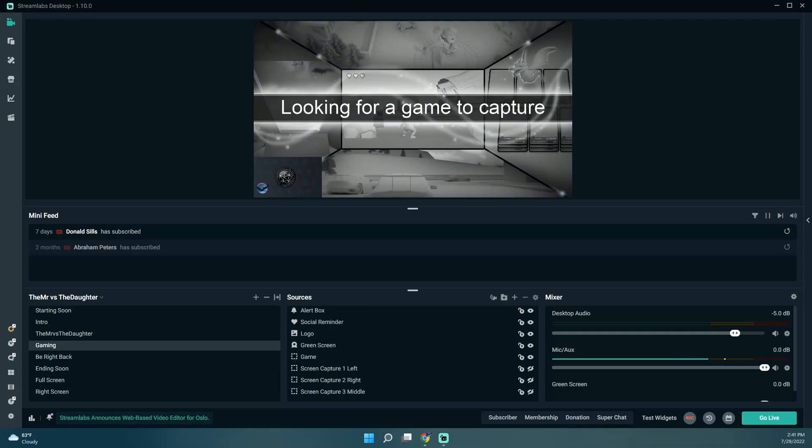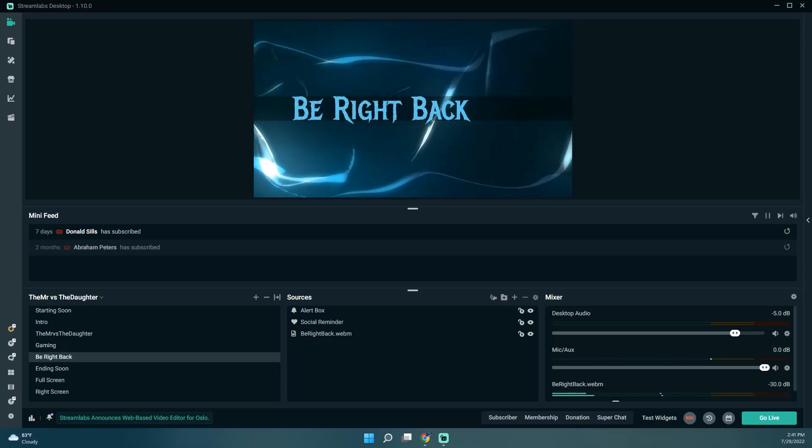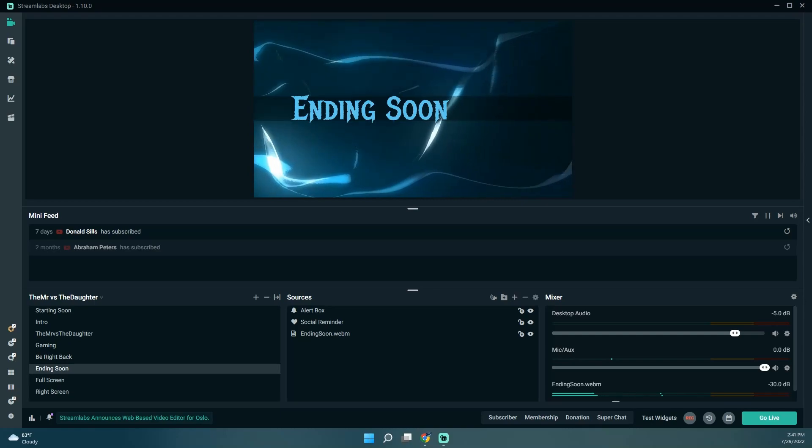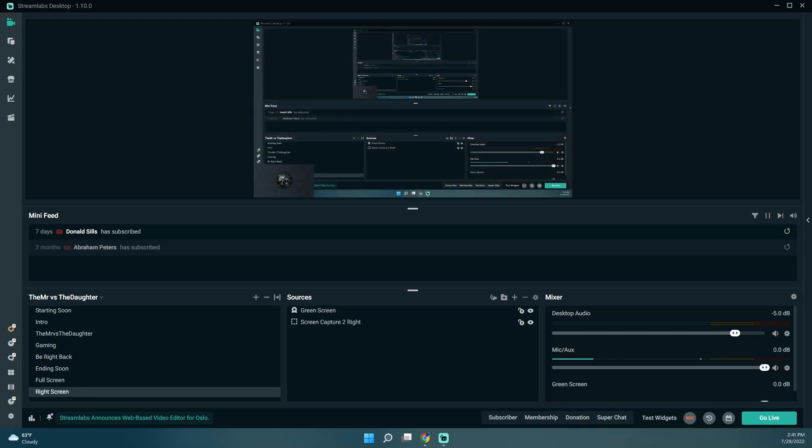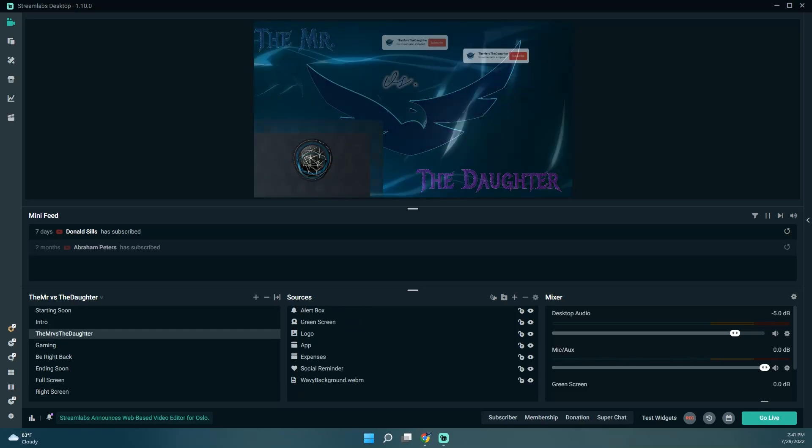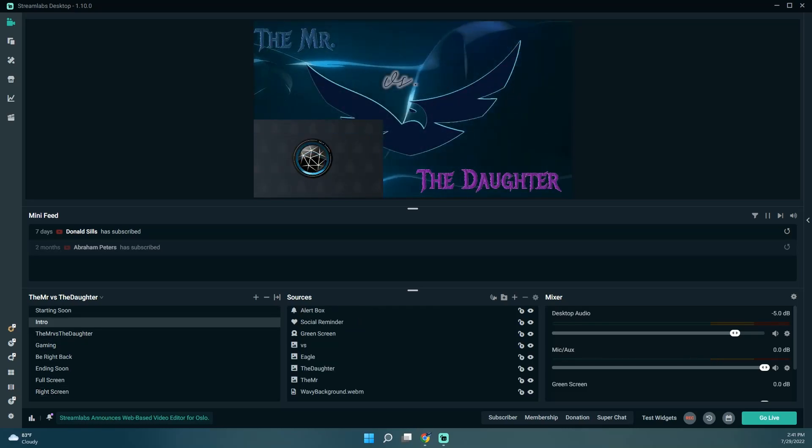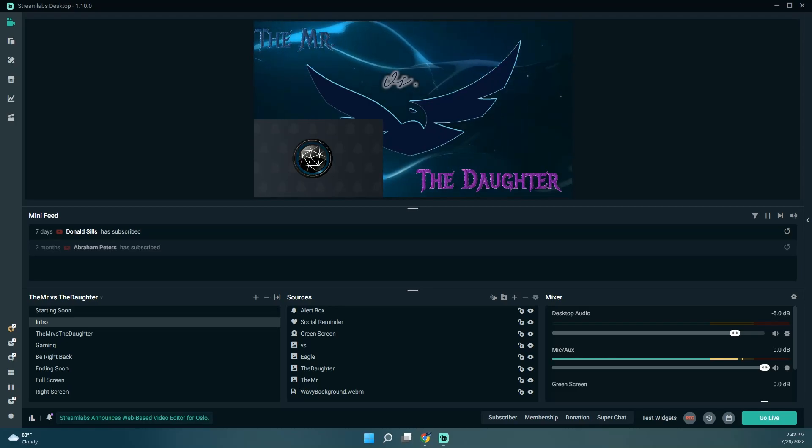So that's working as intended. I can just hit that hotkey instead of having to actually move the mouse over to Streamlabs to change it, which I think will make it a lot easier.